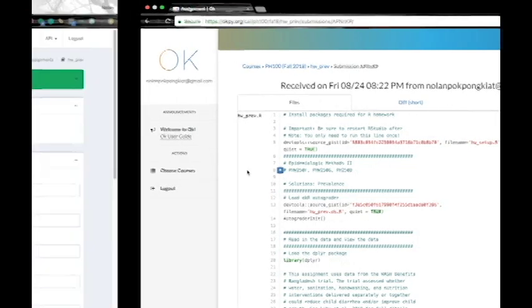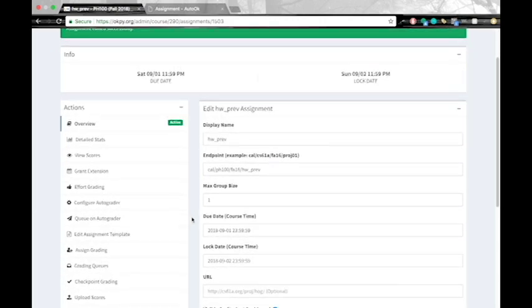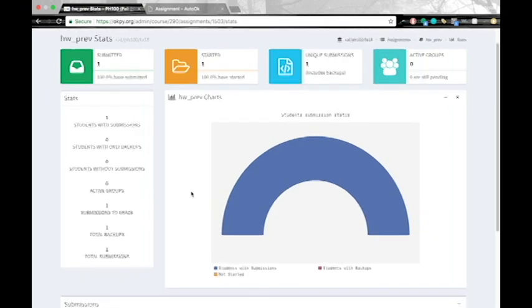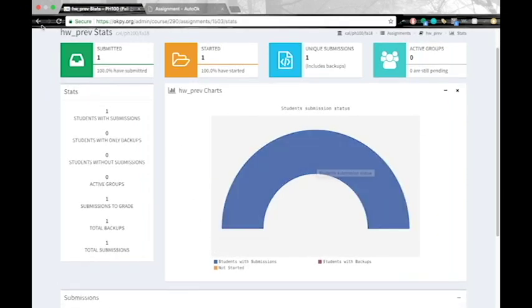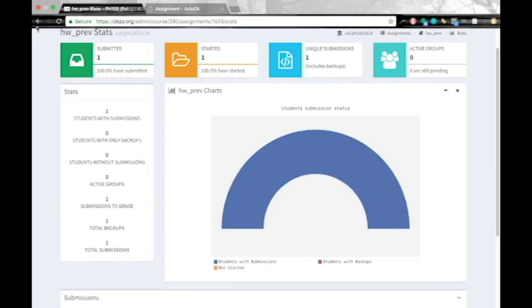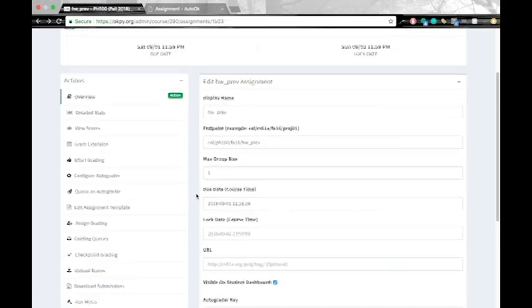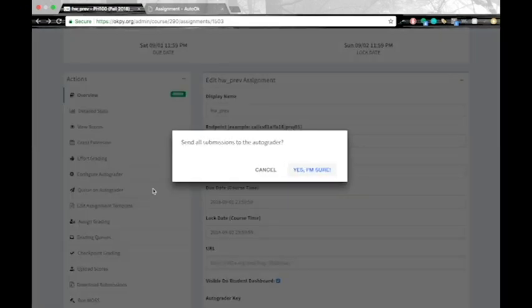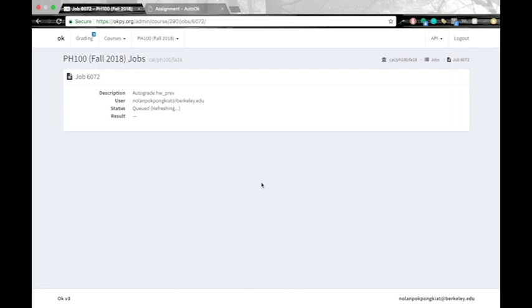So first I can click into detailed stats to see how many students have submitted their homework. And I see that one student has submitted. So if I want to autograde, I can go ahead and click cue on autograder. And hit yes, I'm sure. So this will send all these student submissions to the autograder and I'll start this job.